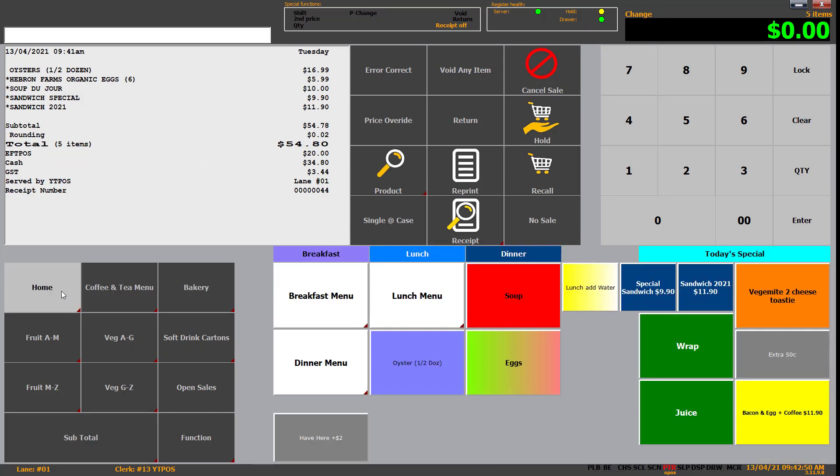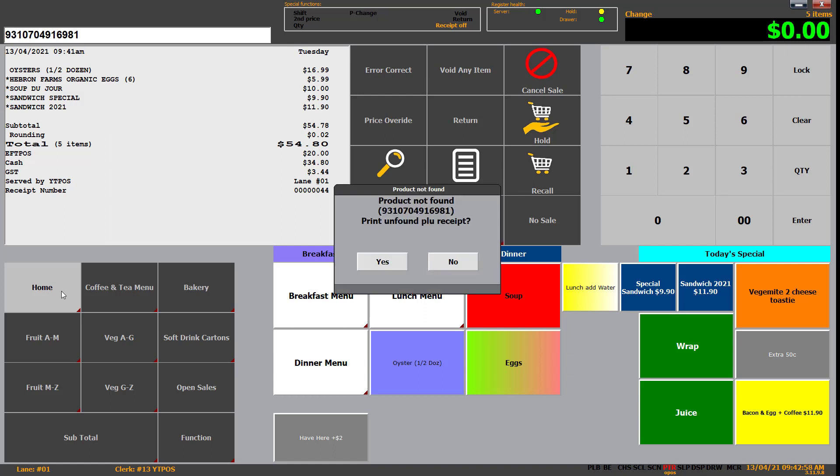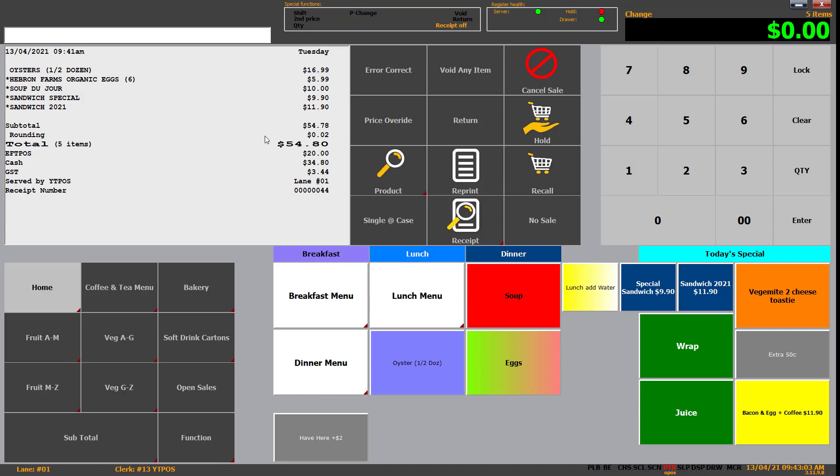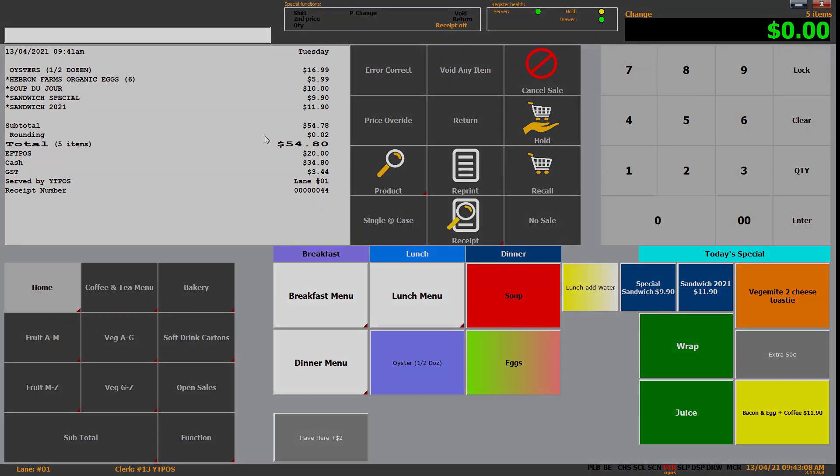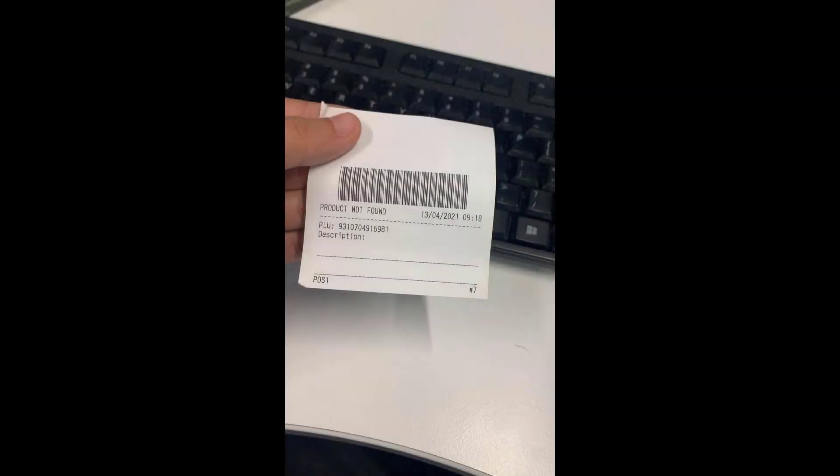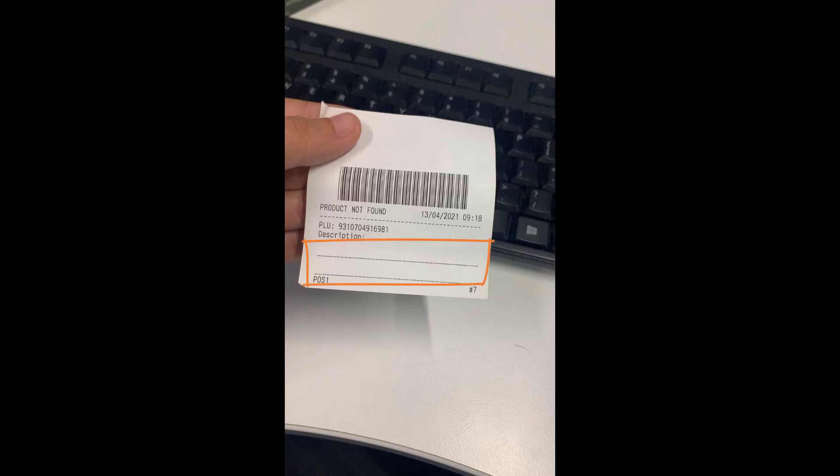So the other two things to cover is products not found, which we'll do now. So if I scan this product really quickly, it's going to say product not found. Print unfound PLU receipt. You want to click yes to that to print the receipt, which I've done here. So I'll swap over to my camera. So what you're looking at here is the product not found receipt. But basically the idea is if someone scans the product and it's not found, they print this quickly, write down the description of the product. At the end of their shift, give it to their manager. Manager puts it into the system so that it always goes through correctly.